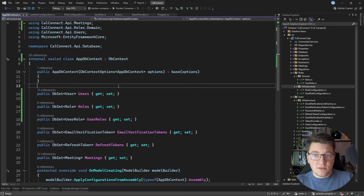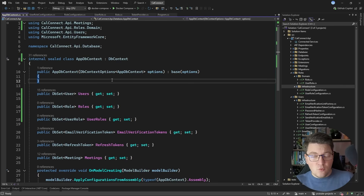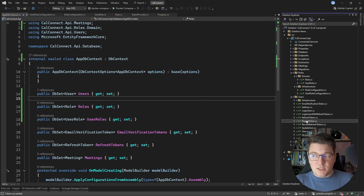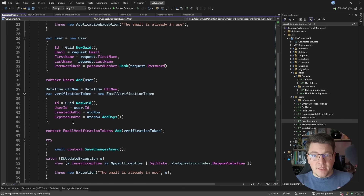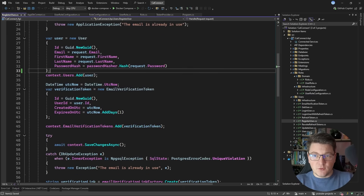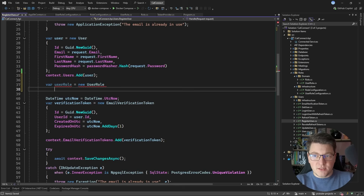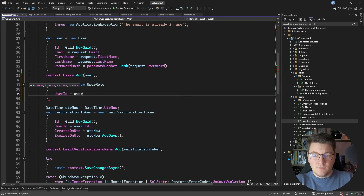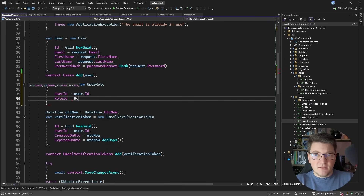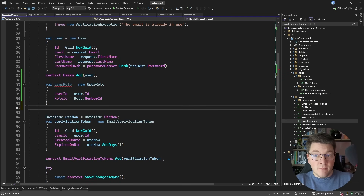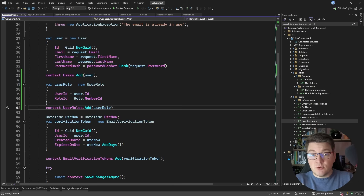The migration will be applied automatically when the application starts — that takes care of data management. Now for the practical part: in the register user use case, after adding the user to the database context, I instantiate a new UserRole, assign the user ID and the member role constant, then call context.UserRoles.Add to persist it. My users are in the member role by default.